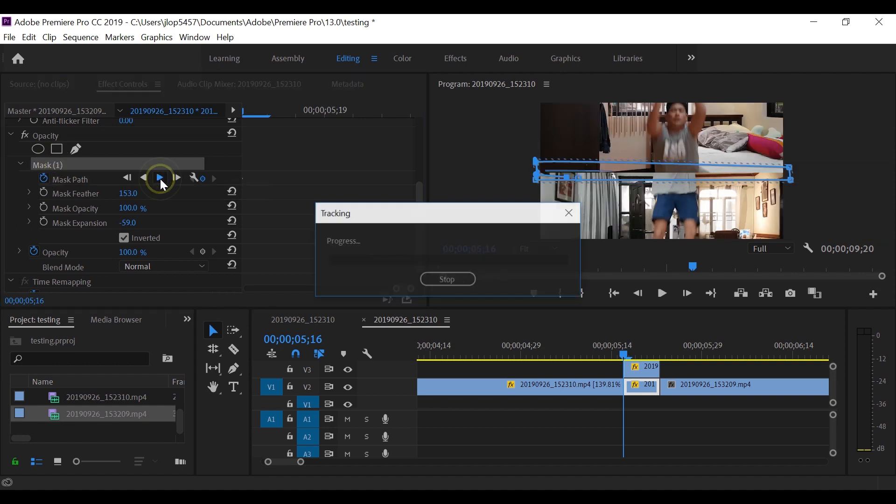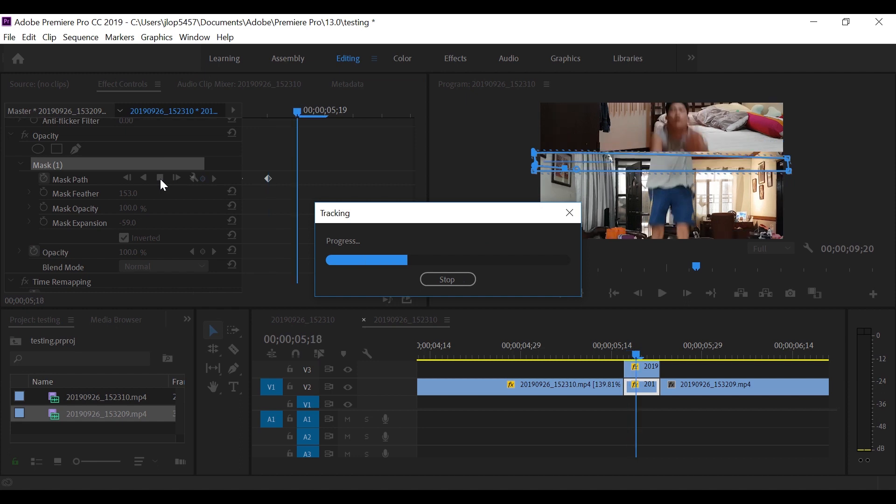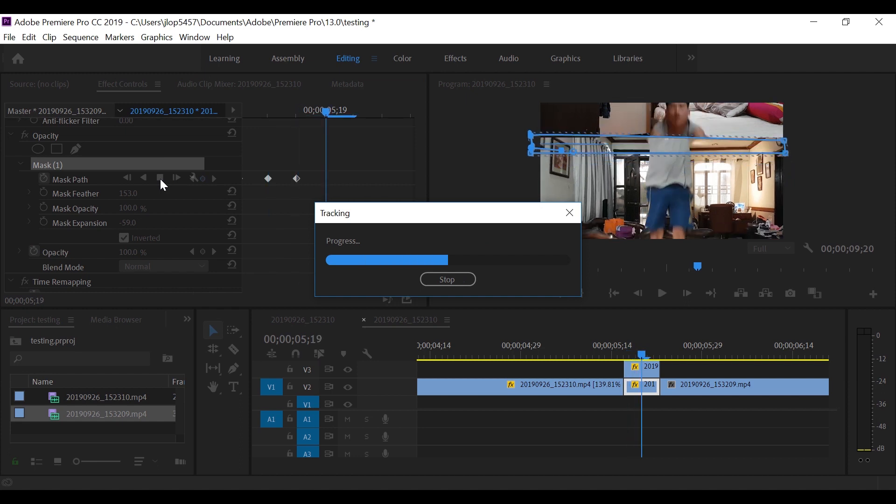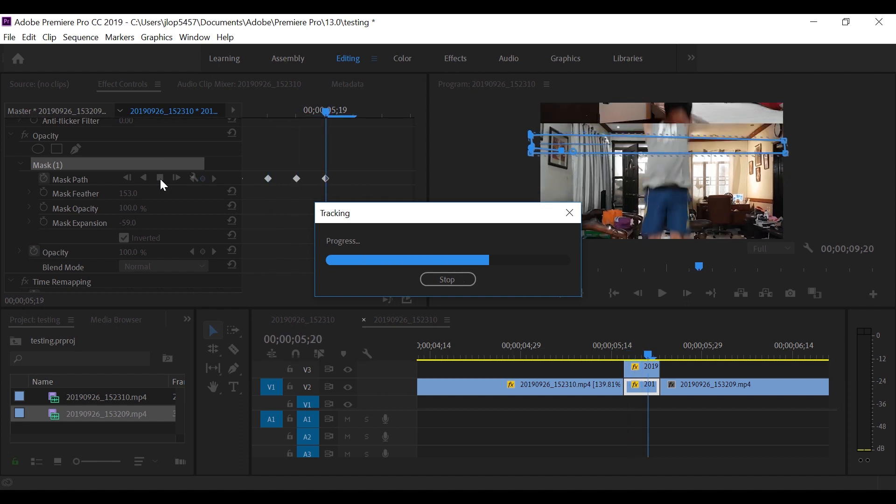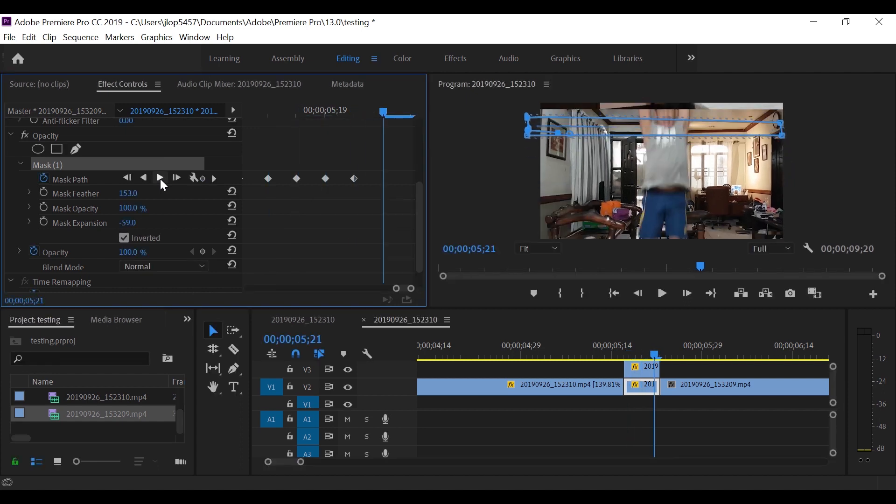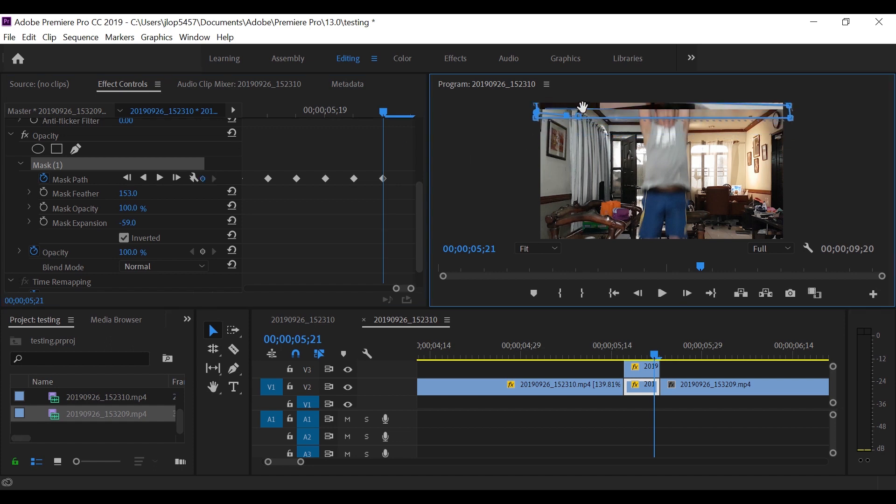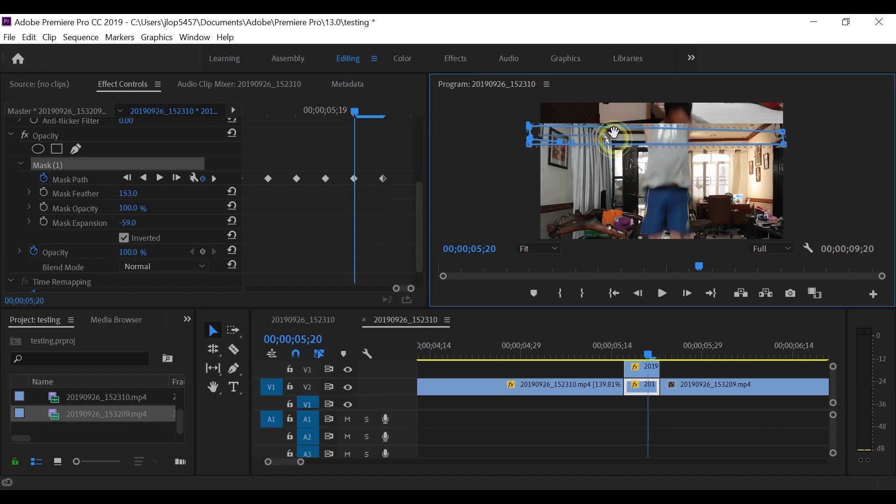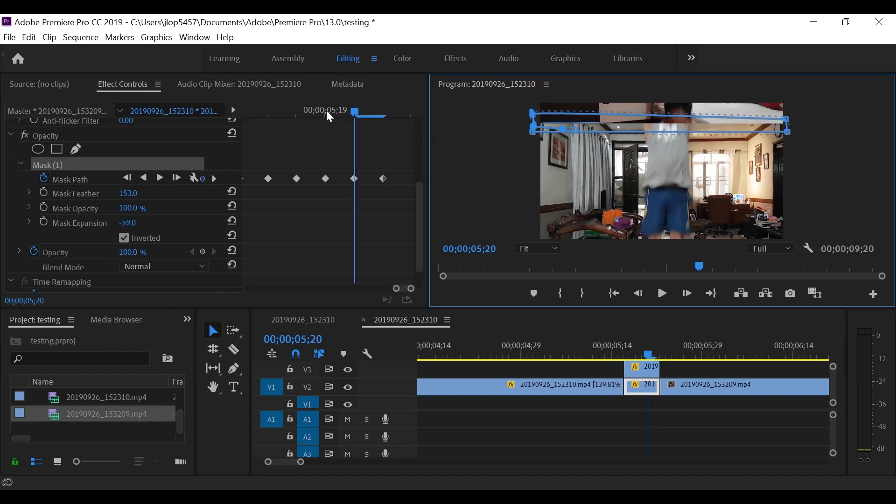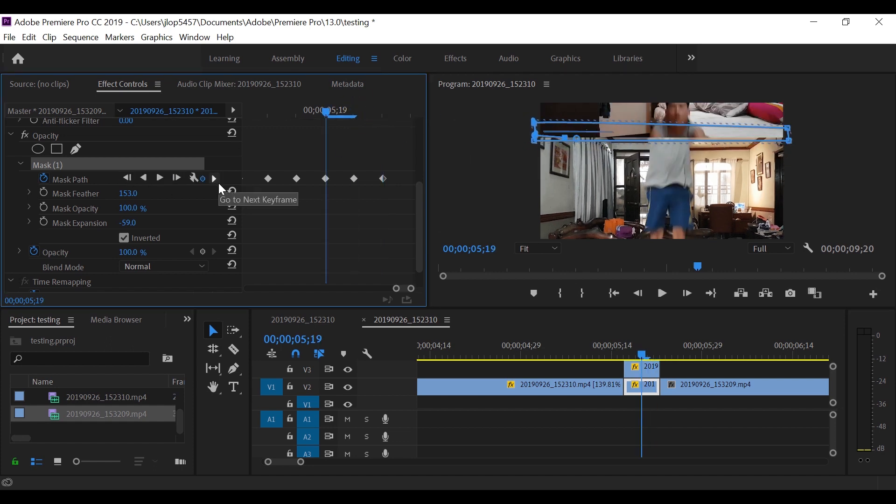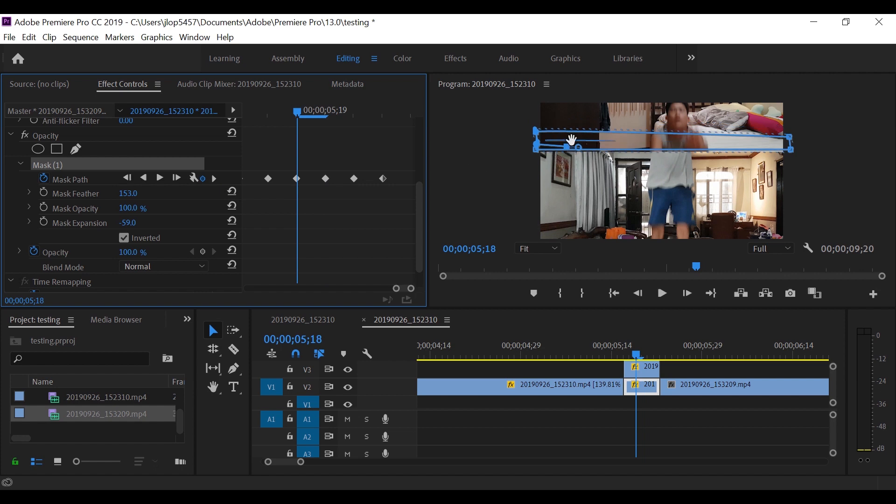So let's click play so it will do its own tracking. So we will see that it moves. But since there are imperfections, we can track frame by frame and adjust the mask.